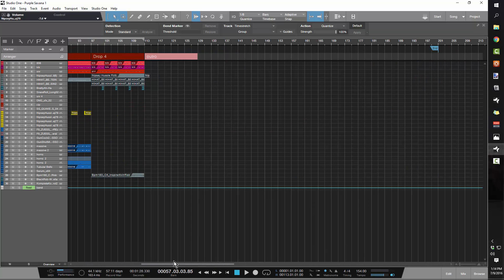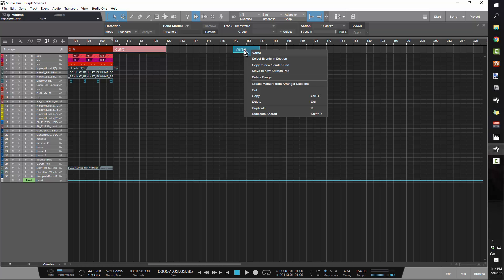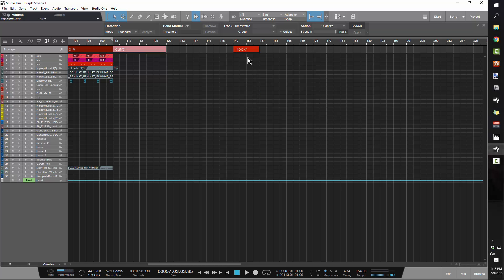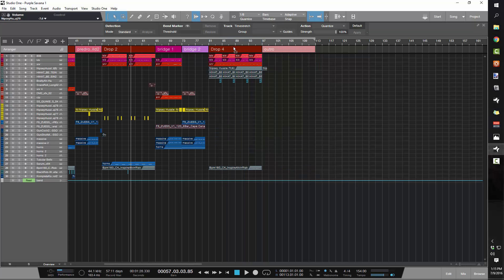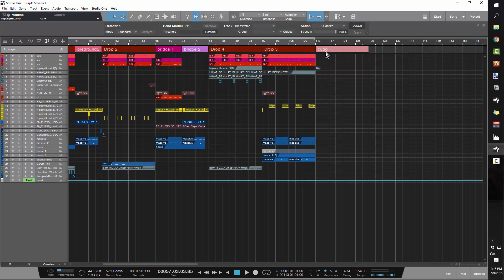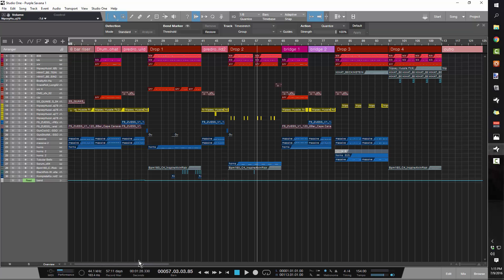When you open the arranger, it gives you the ability to be in this top track up here. You can go ahead and double-click a section and then drag it out. You can right-click on it and rename it — so you could call this 'hook one' or whatever. It gives you the ability to change the color of that section. And say if you wanted drop four to come before drop three, rather than highlight everything and miss something, you just stick it over and boom, it's there. It's a really powerful feature that gives you the option of moving stuff around really quickly and efficiently.